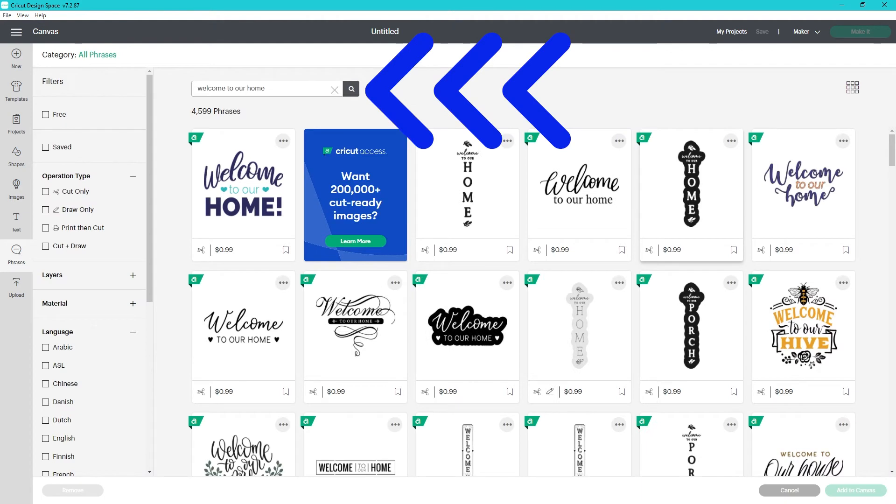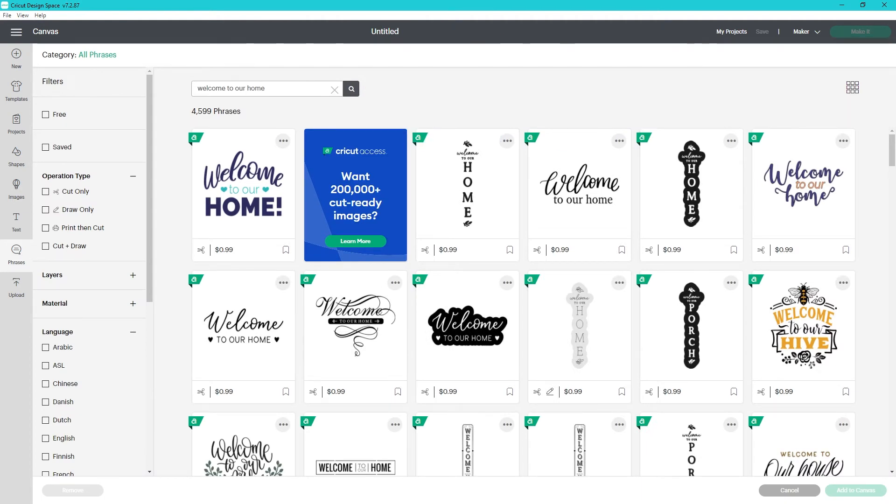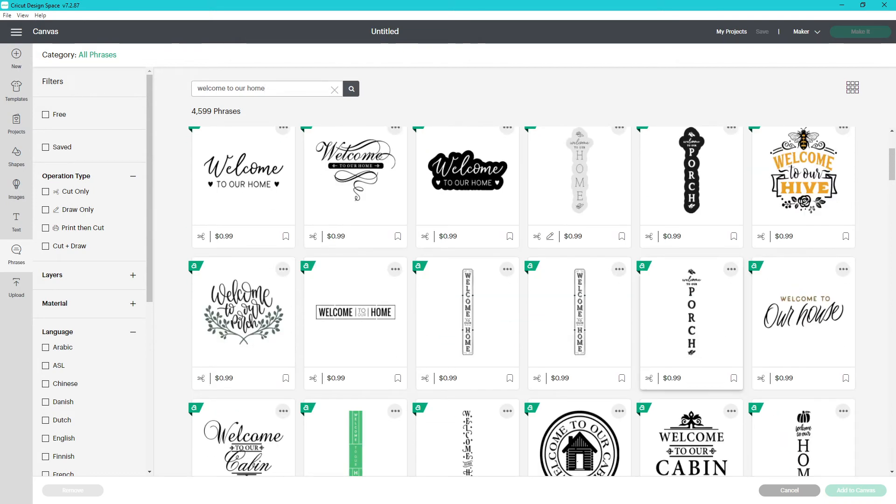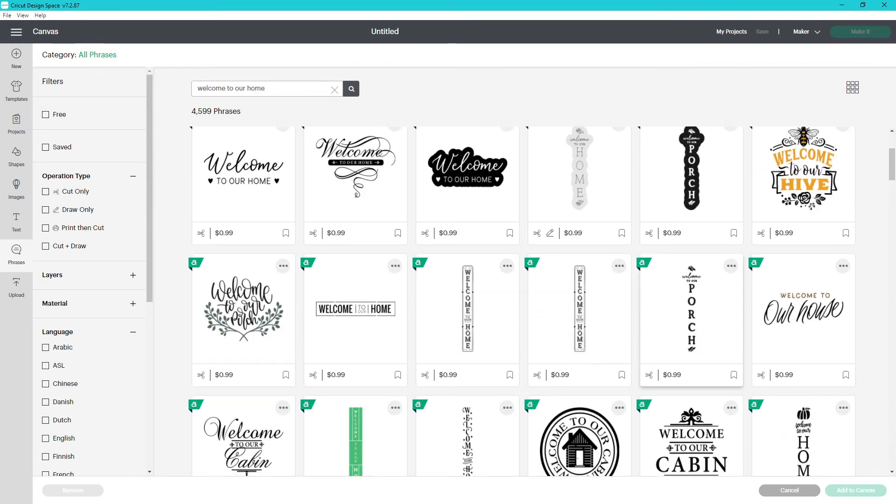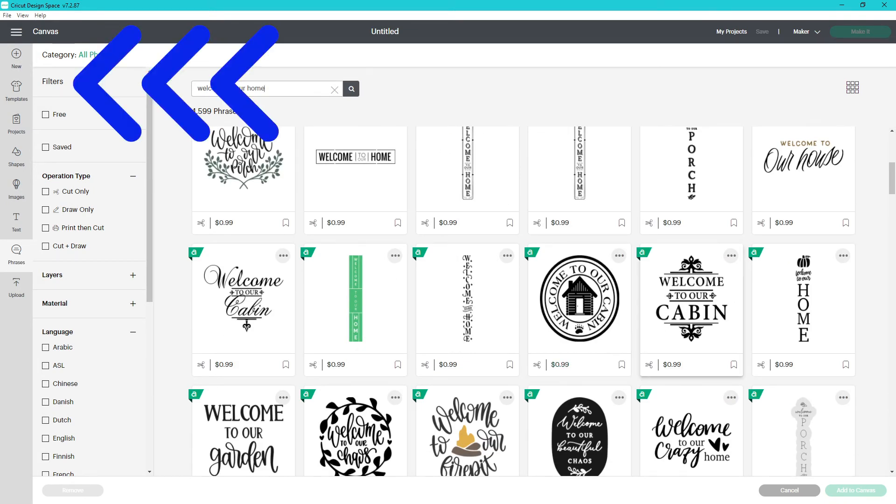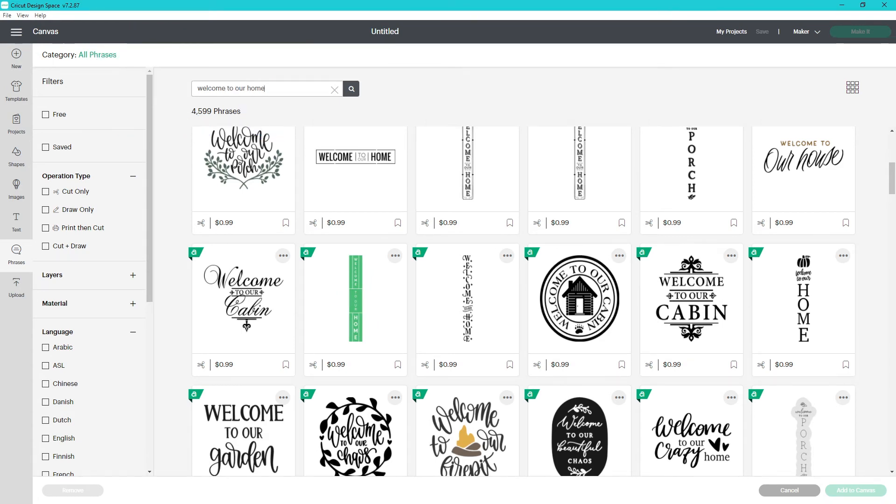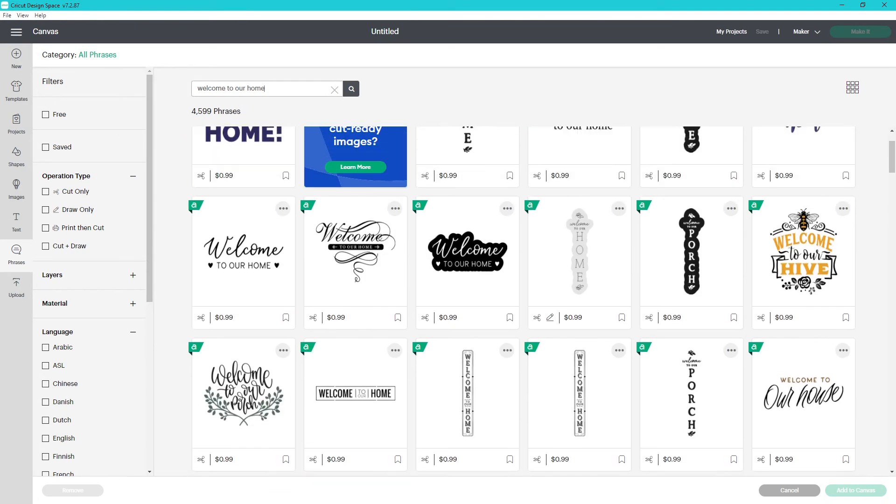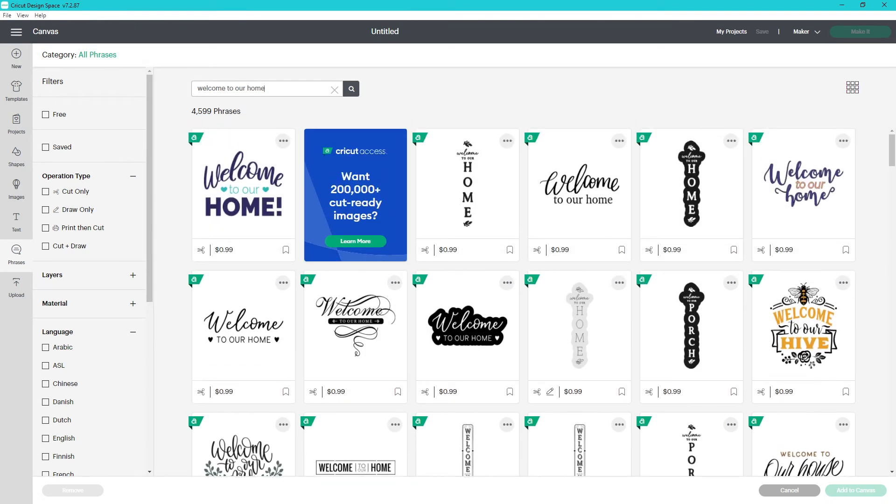When you click on phrases, you can search for phrases like, welcome to our home, and get, with different styles, variations like, welcome to our hive, welcome to our porch. You have your normal filters. I think the most helpful ones are going to be your language and your operation type.